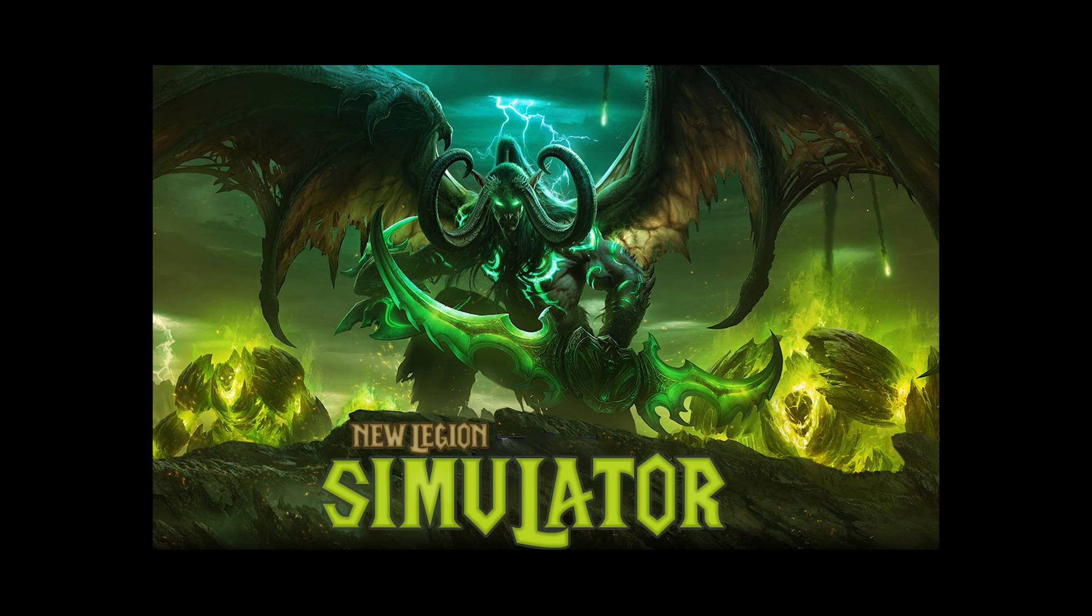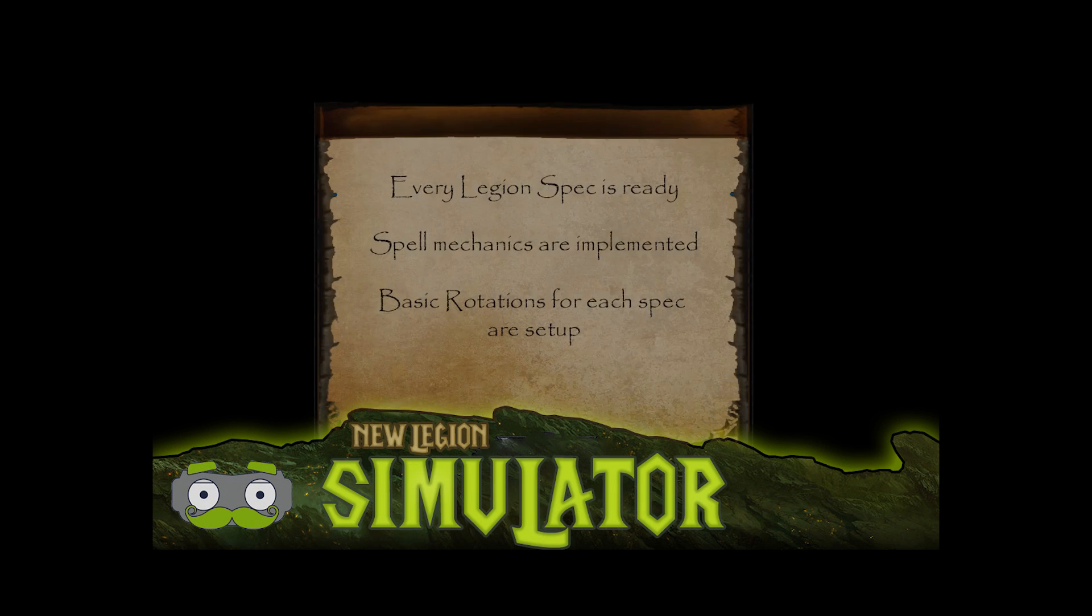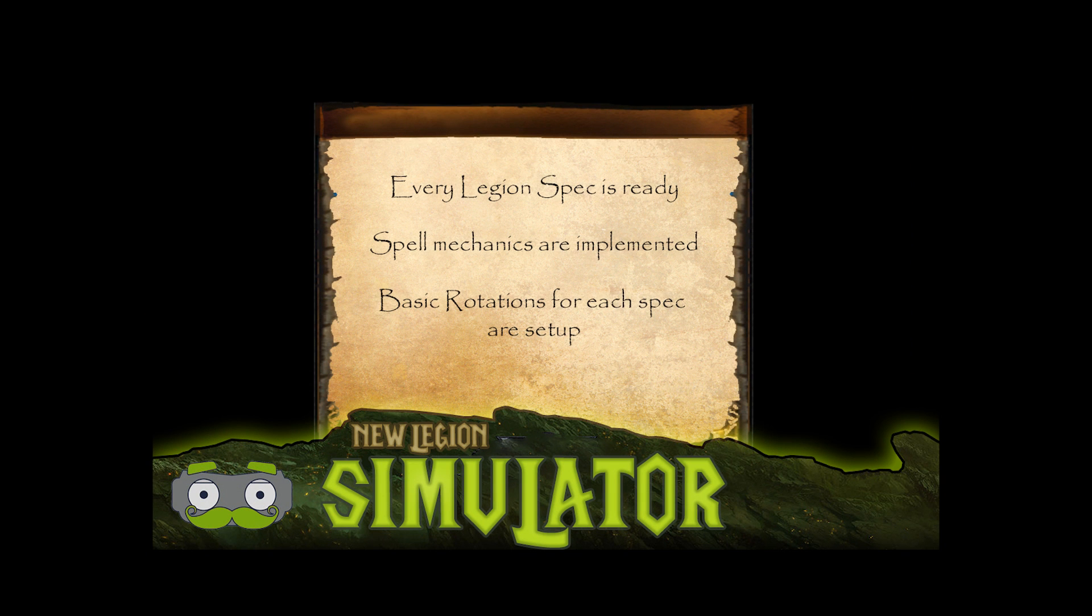So you probably want to see how the simulator works. First, it's important to know that every Legion spec has been implemented. All the mechanics are there, and we have the basic spell rotations as well.